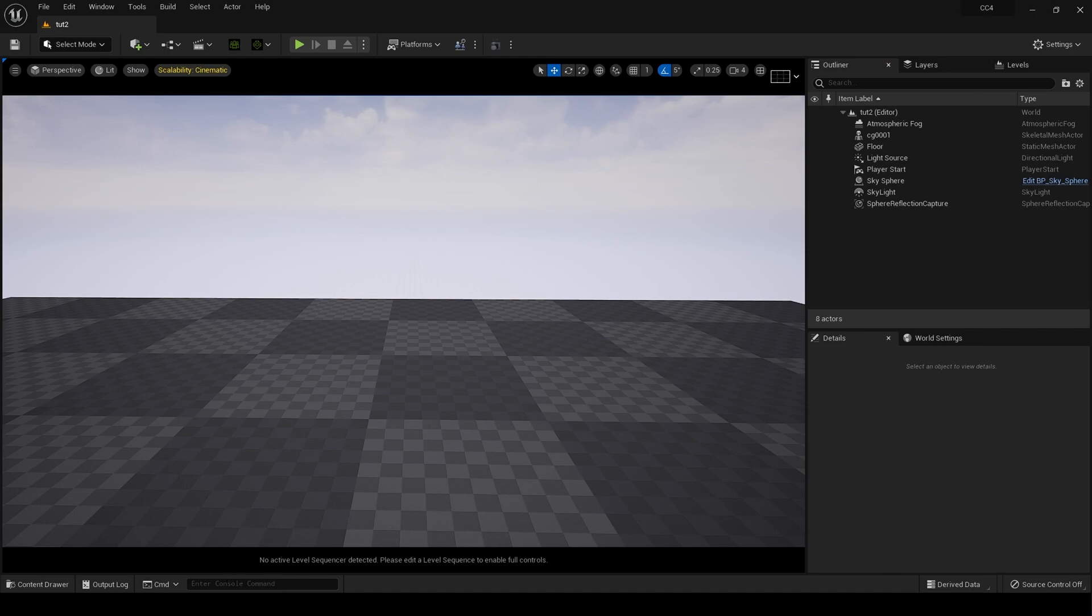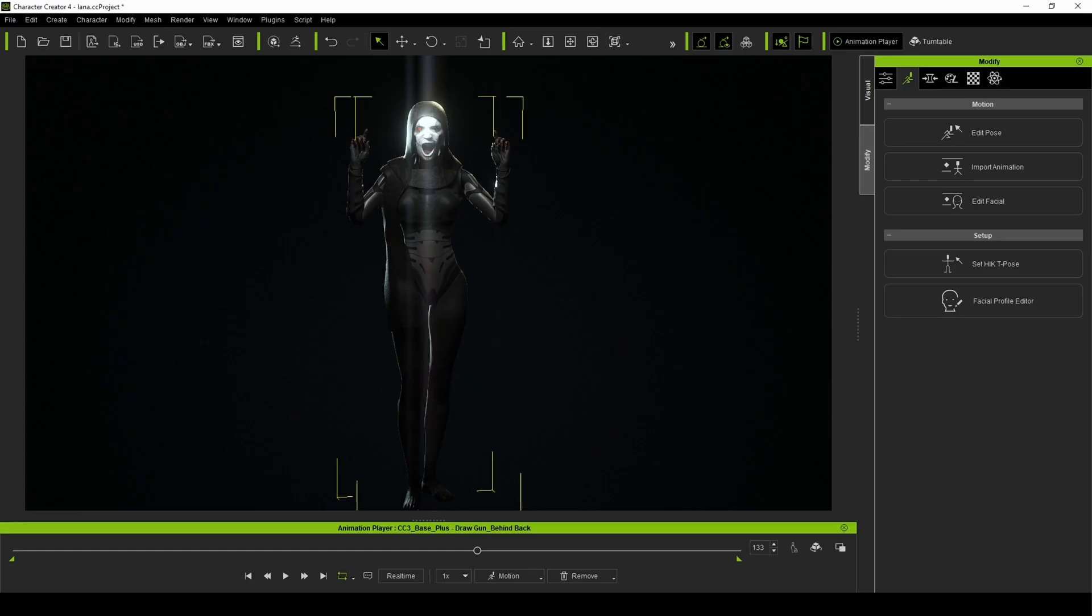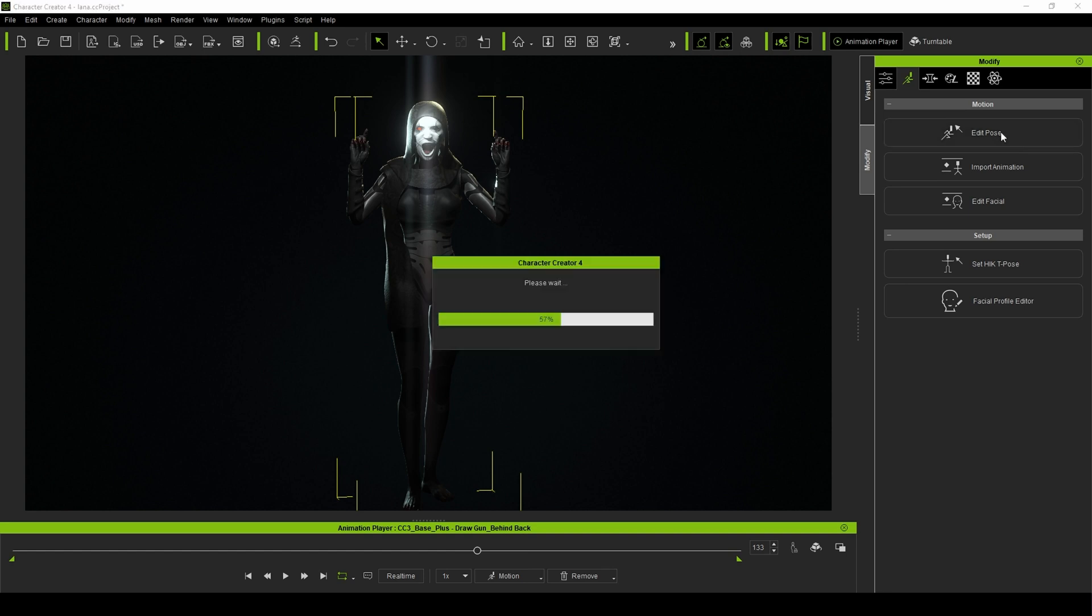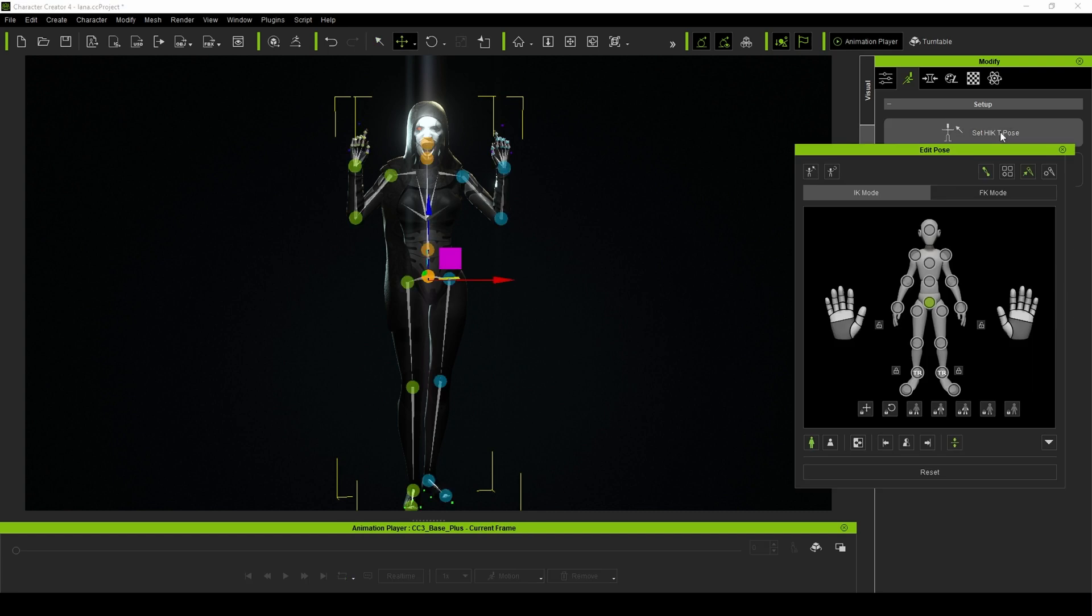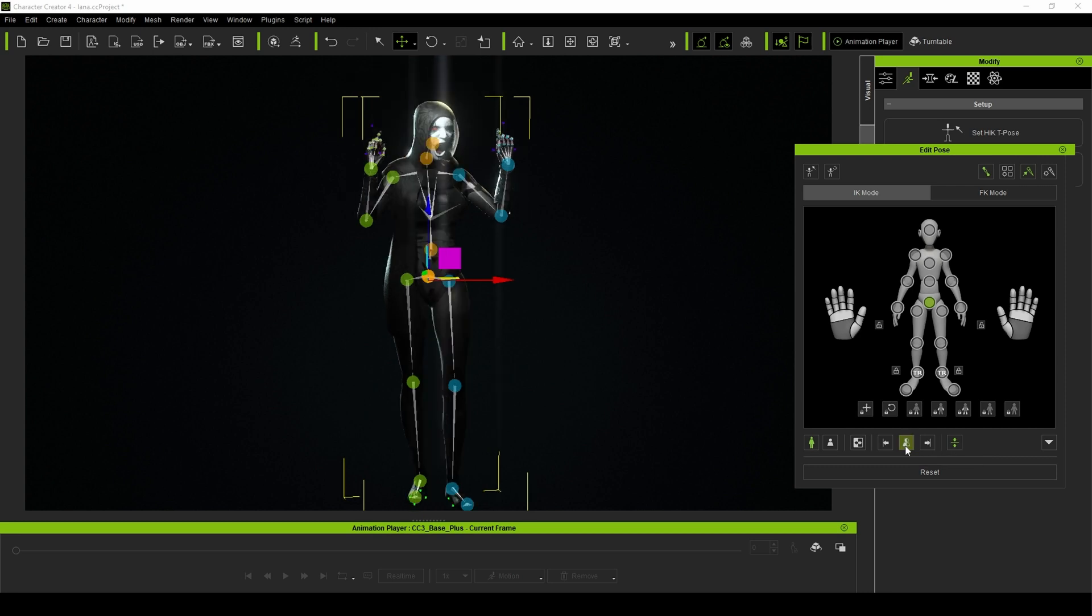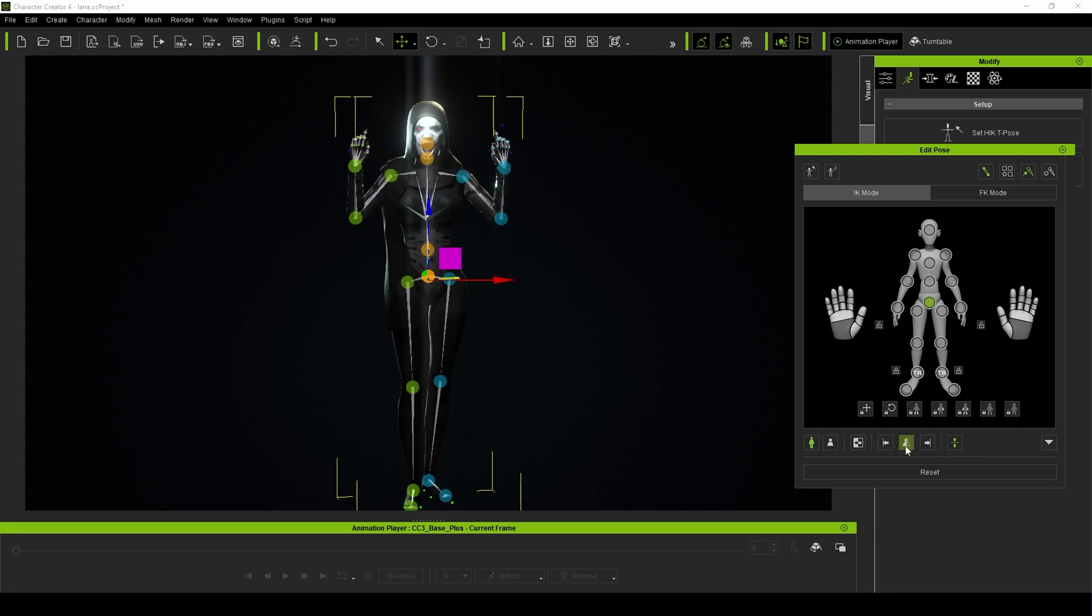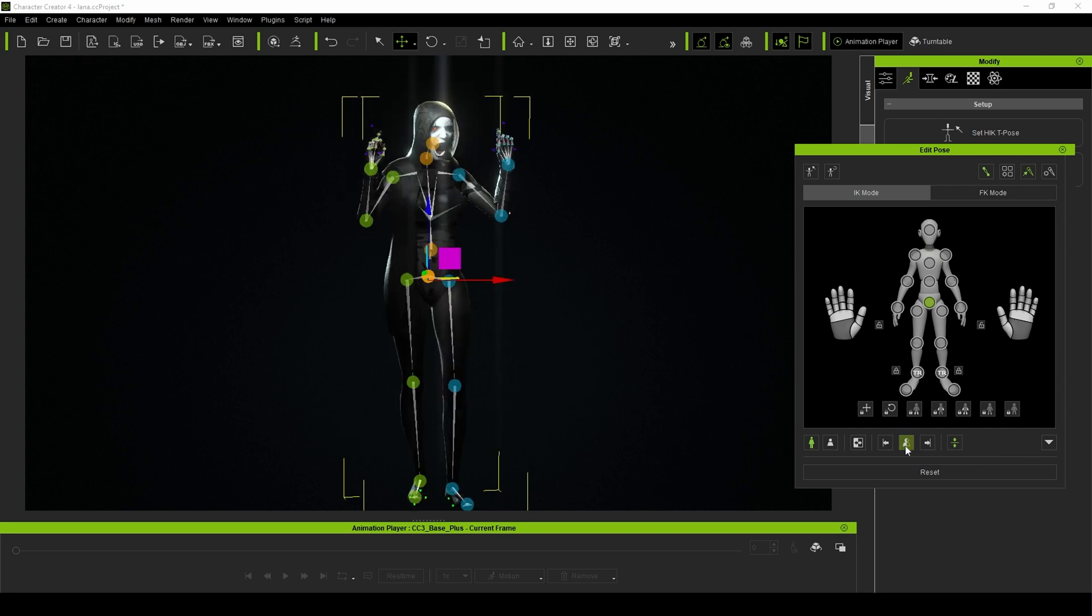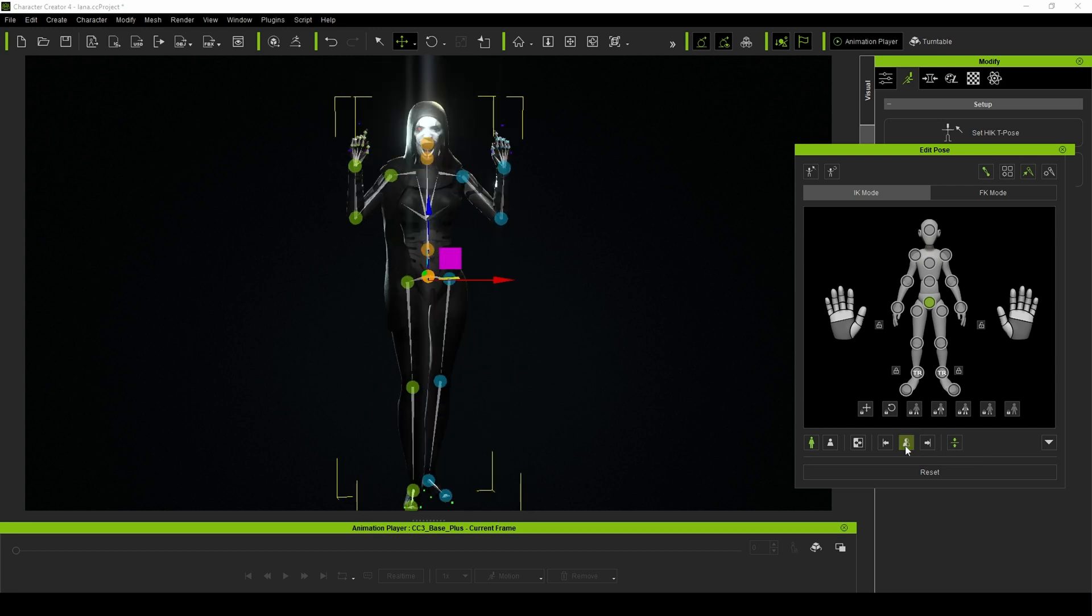...then you can change that inside Character Creator 4. I don't know whether it's a bug in one of the softwares. But what we can do is go to Edit Pose, and you can come down here to Full Body Pose Mirror, and it flips the pose, you see that? So if you do have problems with the pose being flipped when you import it into the engine, that is how you would fix it.